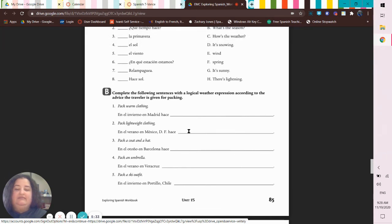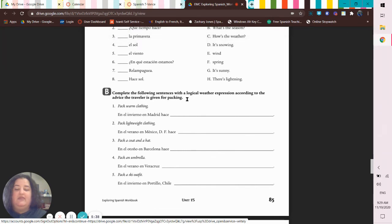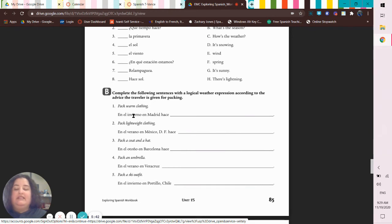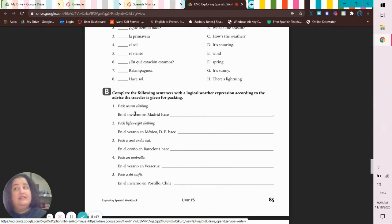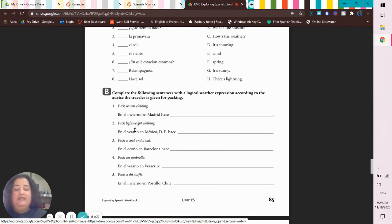Complete the following sentence with a logical weather expression according to the advice the traveler is given for packing. Pack warm clothing because it's el invierno, in the invierno. What's invierno? Invierno - winter. You need warm clothes because in winter it's cold.